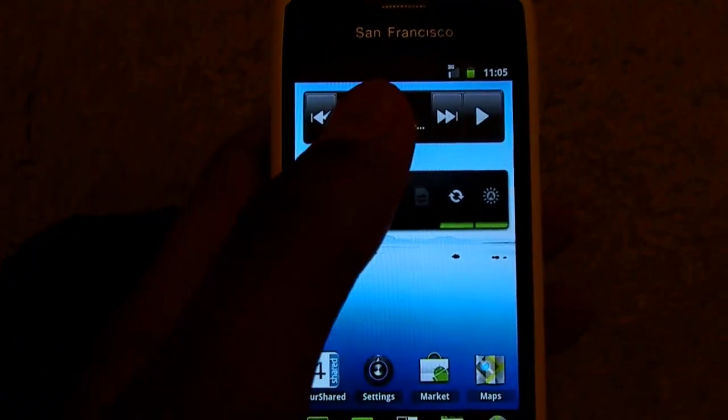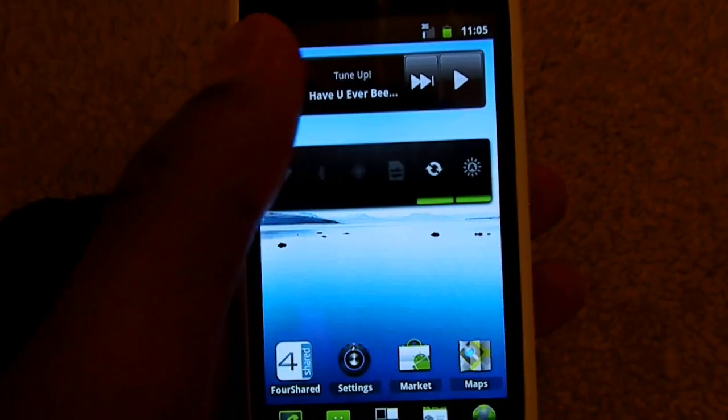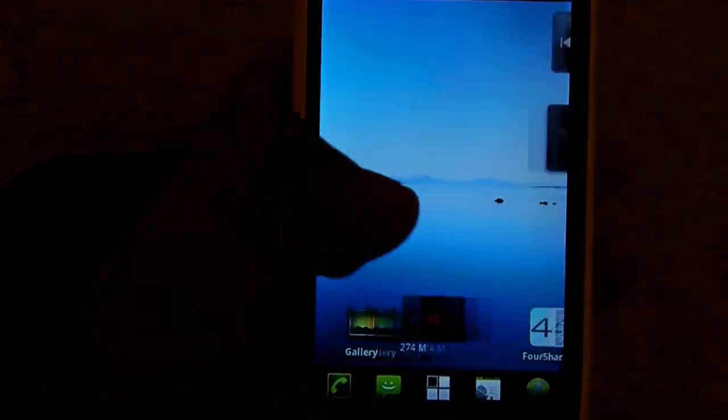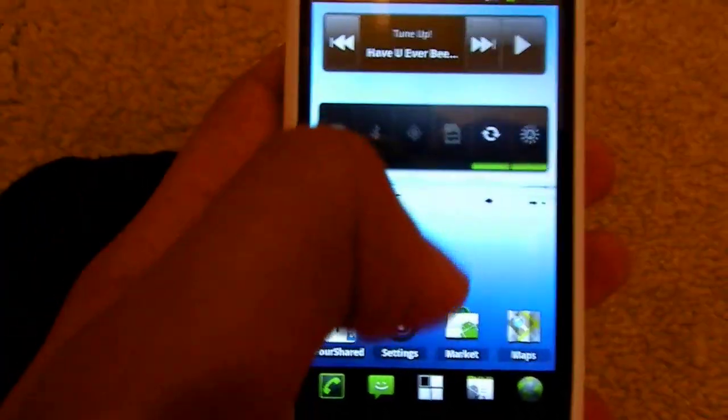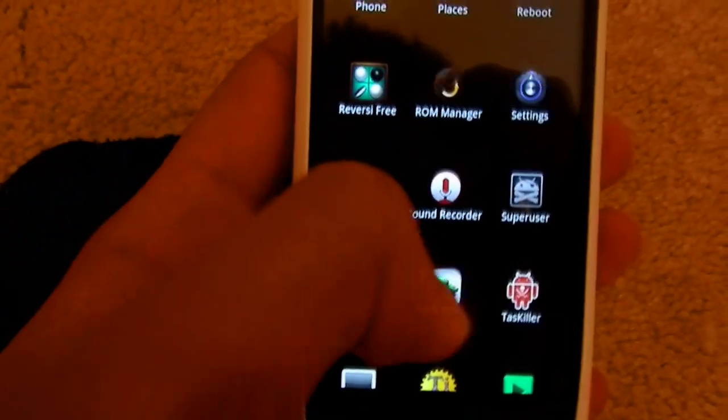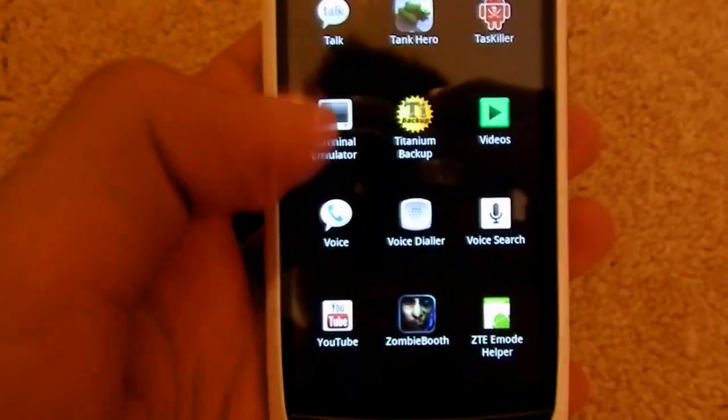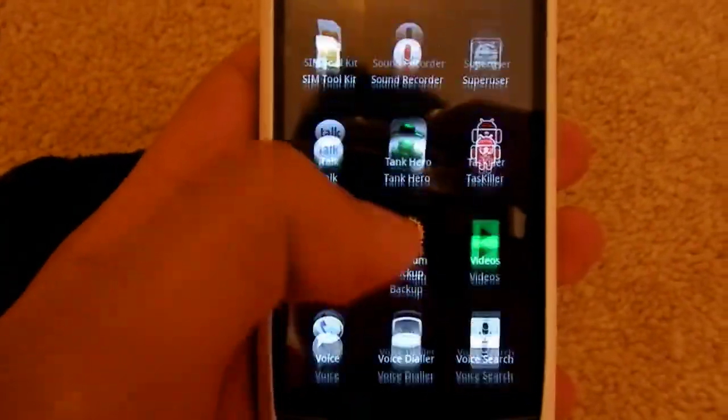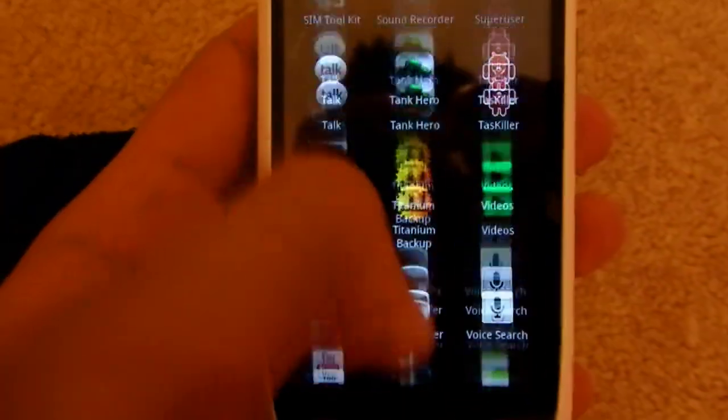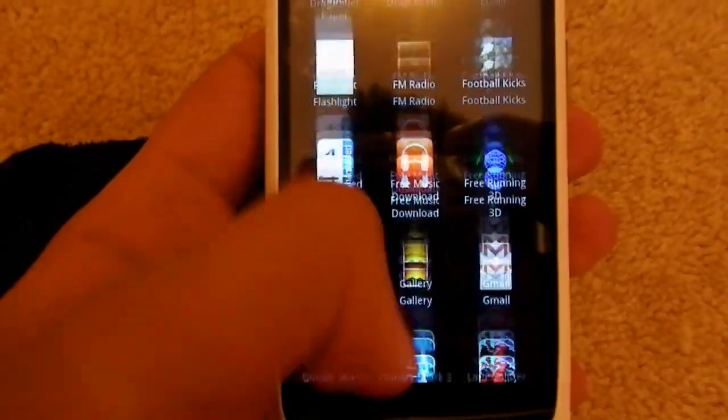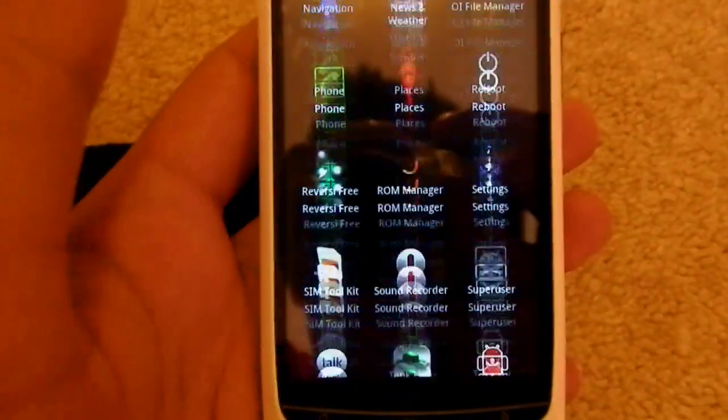When you've downloaded a custom ROM, keep it as a zip file and put it in the root of the memory stick so it's easy to find.